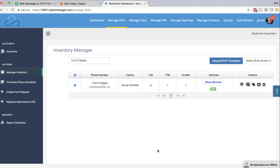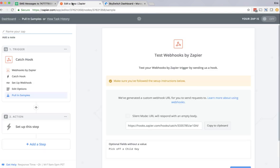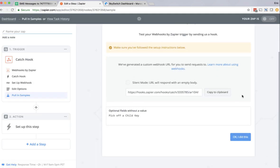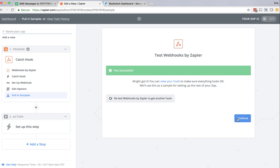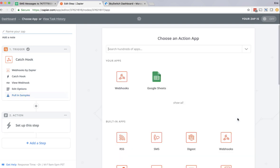The reason I'm doing this is because I want that message to get sent to the Zapier webhook so that we can parse it and have it passed on to the Google spreadsheet. So now we go back to Zapier, and I'm going to click OK. I did this. I'm going to click continue again.